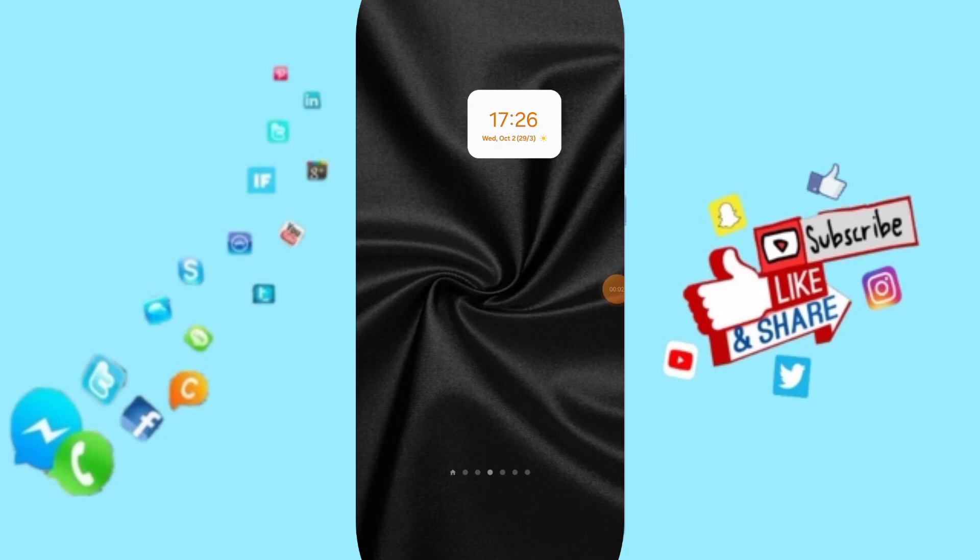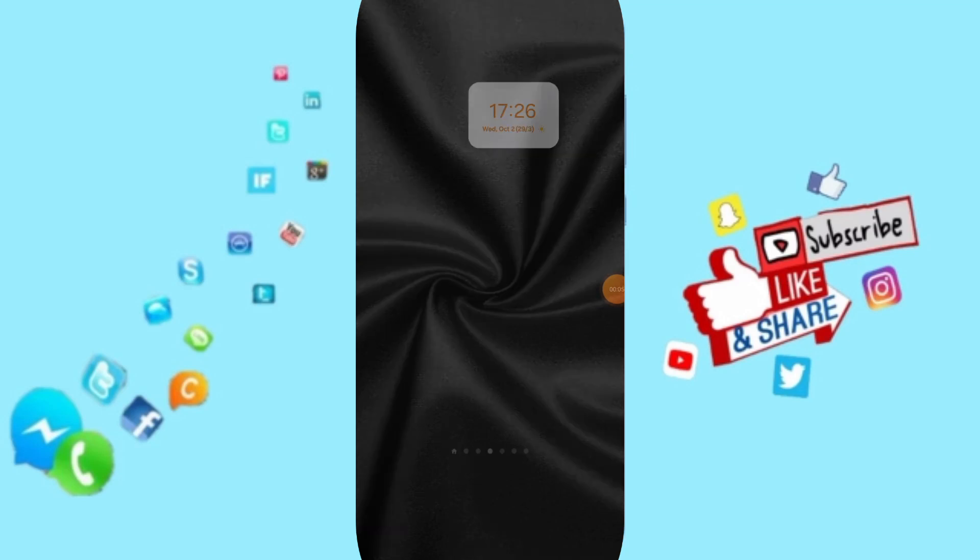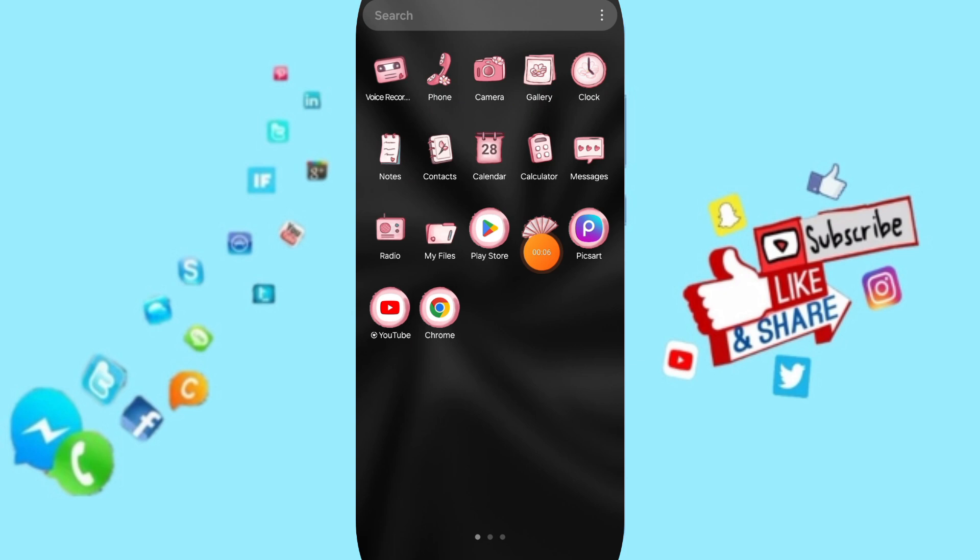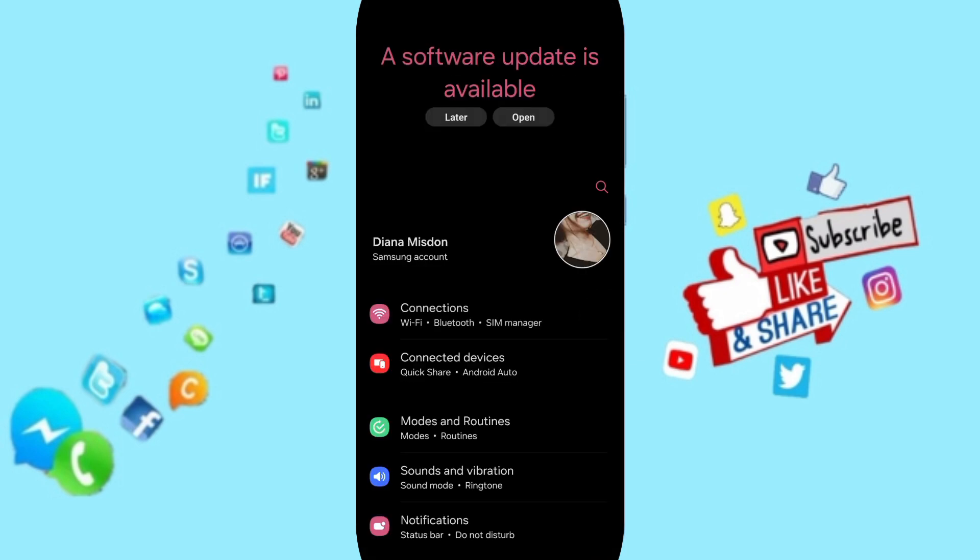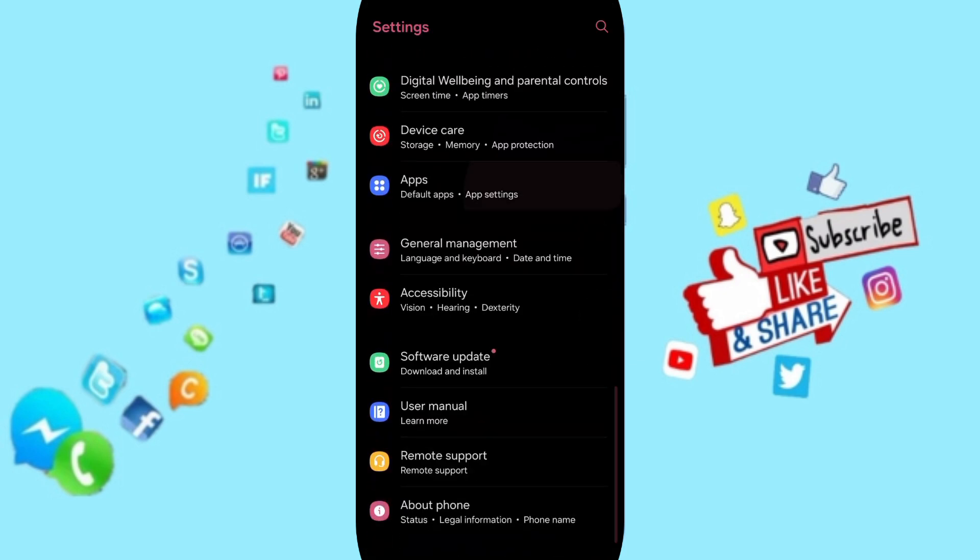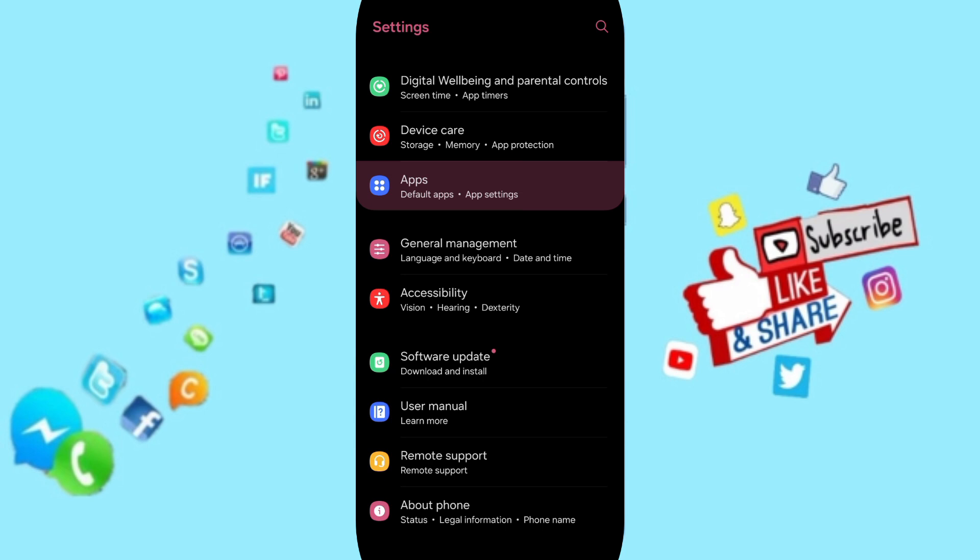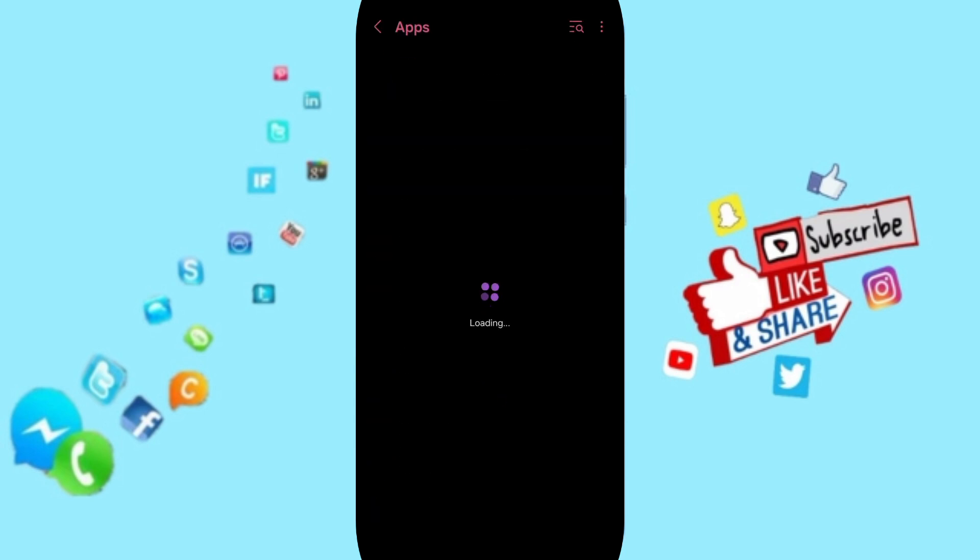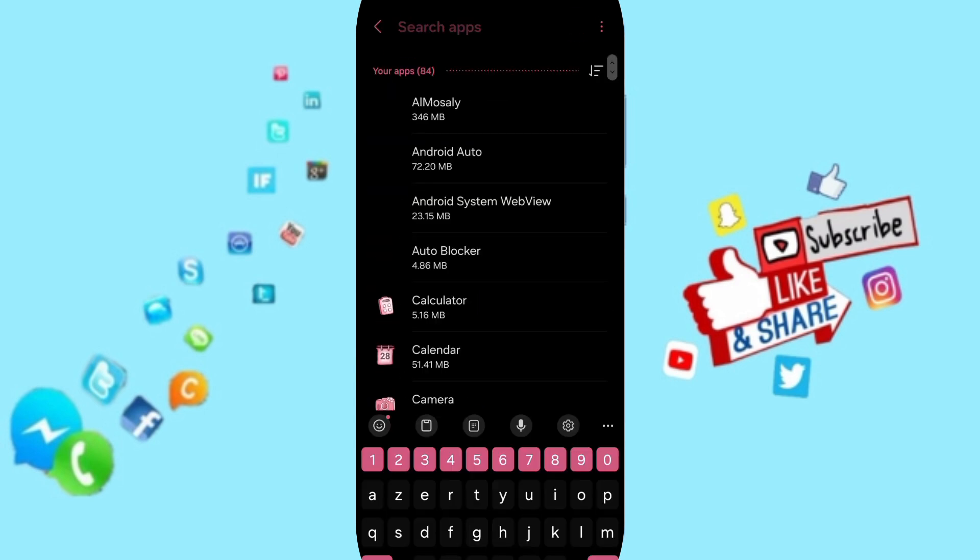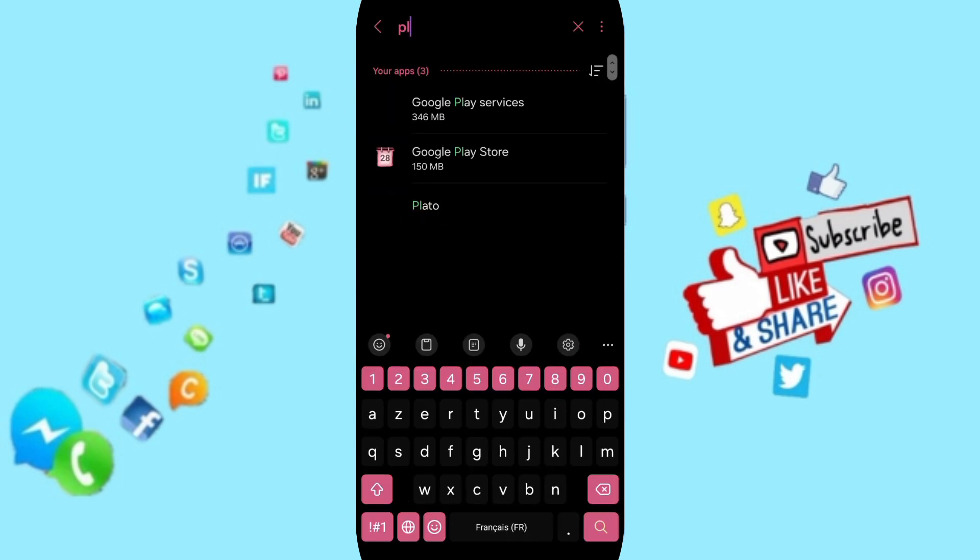Hello everyone, today we'll talk about how to fix or solve the problem of Plateau app. Click on Settings, then click on Apps, default apps, or app settings. At the top you can search for Plateau app.